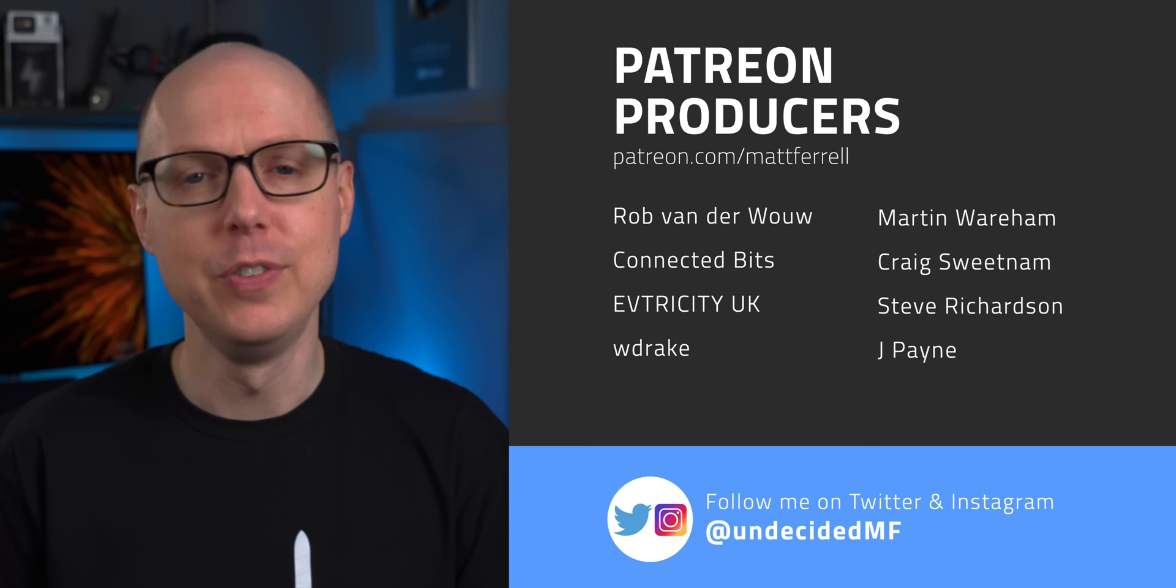If you liked this video, be sure to check out my video on solid state batteries. That's another one where we keep getting promised the next big battery is almost here, but we keep waiting. Jump into the comments and let me know what you think. I'd also like to welcome Craig Sweetenum as one of my new Patreon producers. And as always, thanks so much for watching. I'll see you in the next one.